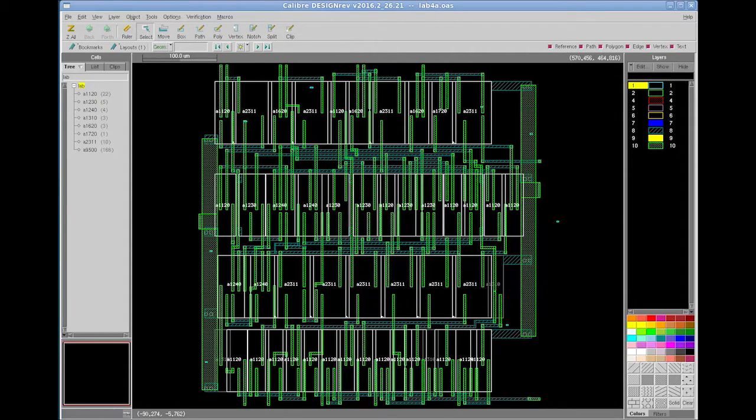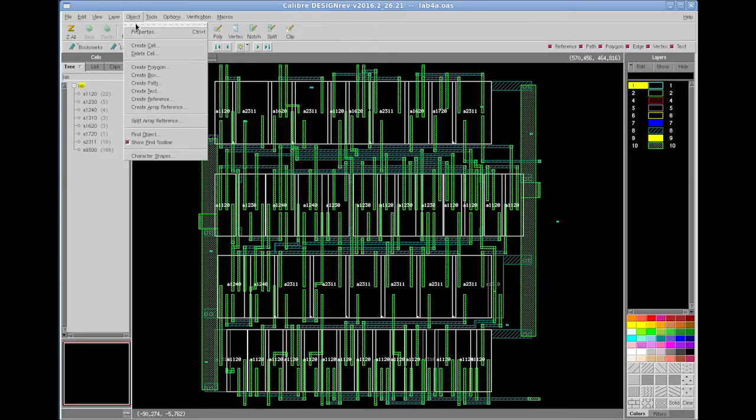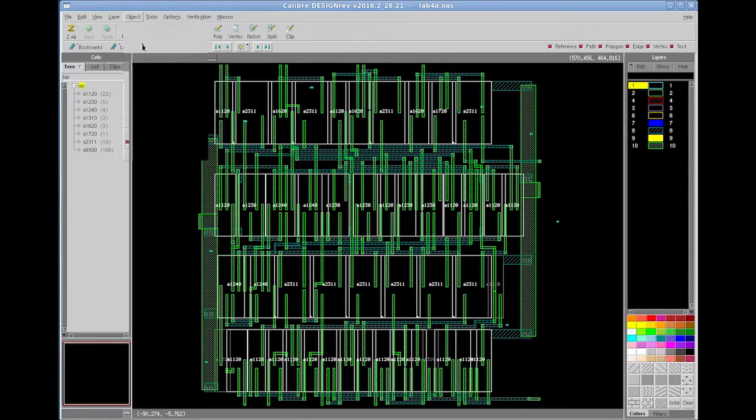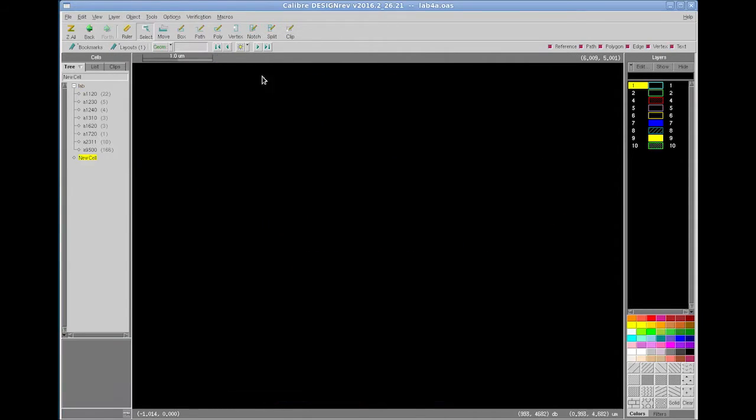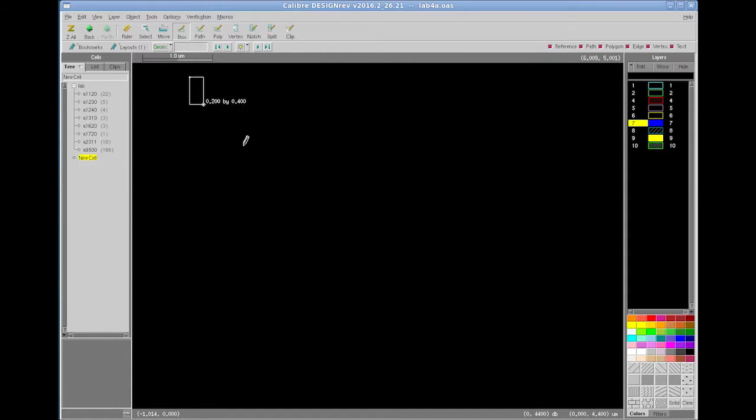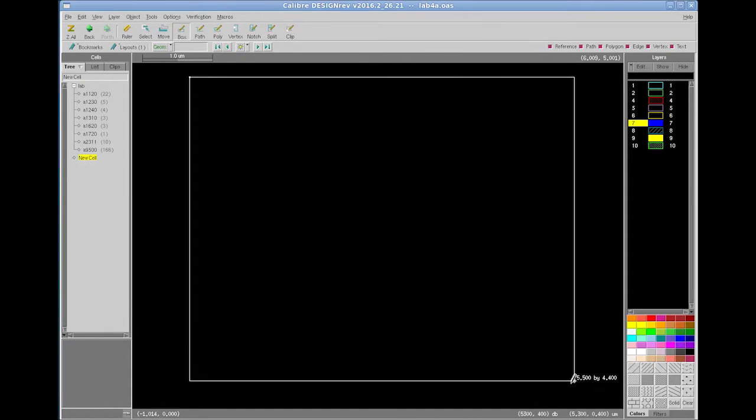First, I will create a new cell and I will keep its name as new cell. Now I will draw a polygon by selecting any of the layers.